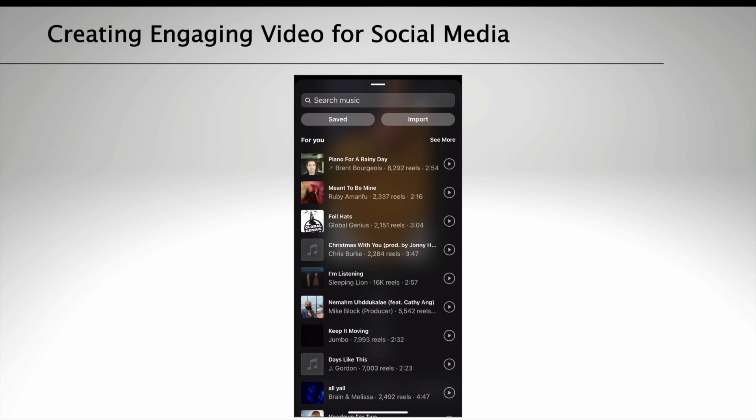Keep an eye out for the small arrow next to the artist's name, which indicates that that track is currently trending on reels. Videos with trending tracks get shown to more people on Instagram.